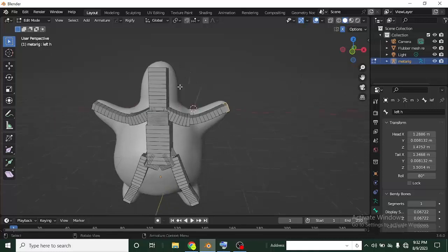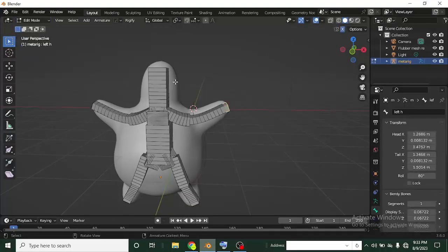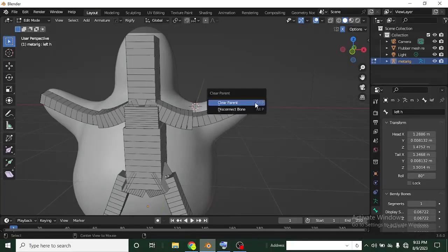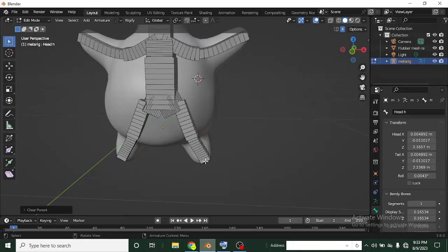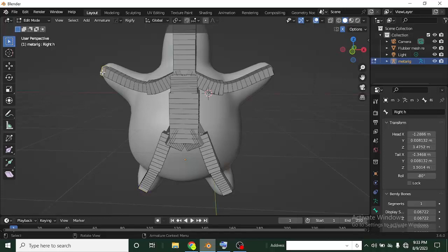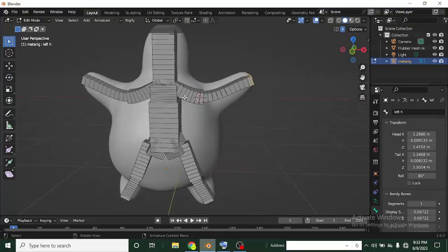Now let's move to Pose Mode and test movement. The bone is a bit stiff and can't move freely. To fix this, go to Edit Mode and clear the parents on all the handle bones so they are free to move. I'll click on each handle bone, press Alt+P, and select Clear Parent. Once all handle bones have their parents cleared, pressing G shows the bones are now free to move.